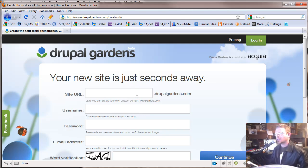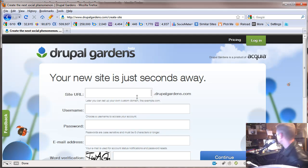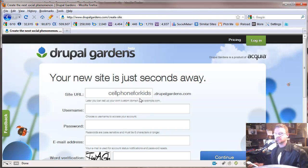All you need to do is fill out the form. It's a very simple form. The first thing is picking your site URL. If you've done your homework, you should have a topic. For example, I want to do cell phones for kids — that's my topic. So I'm actually going to put that as my URL, just to let people know what my website is about.